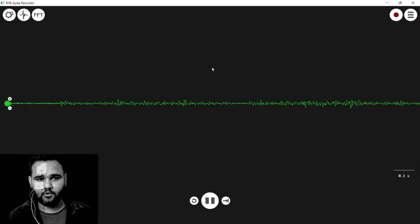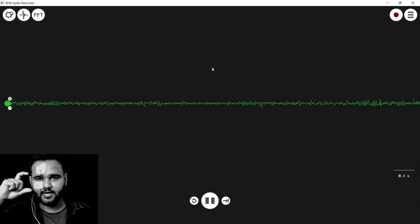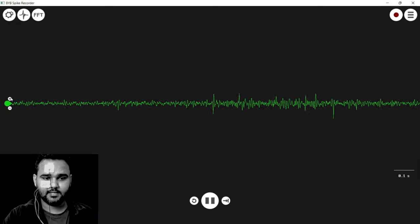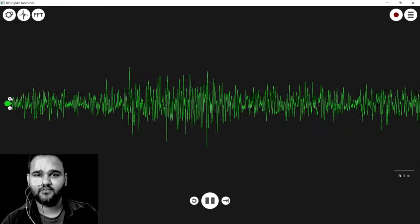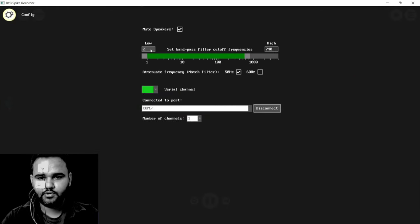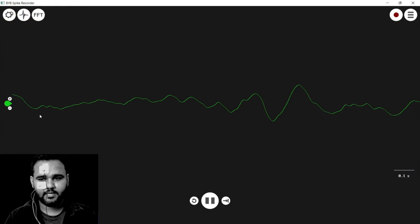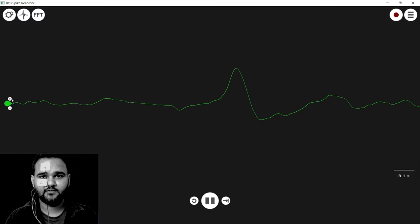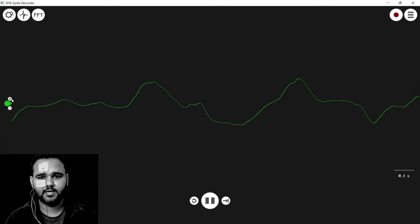Now we are done with the connection. The Backyard Brains Spike Recorder is currently set for EMG recording, so when I move my eye you can see some signals — there are muscles near your eye that get excited during this movement, so what you're seeing is the EMG signal of your eye. But we are mostly interested in the EOG signal, so let's configure the software. Go to Settings and set the signal frequency range to 2 to 10 Hz.